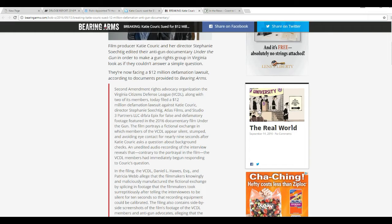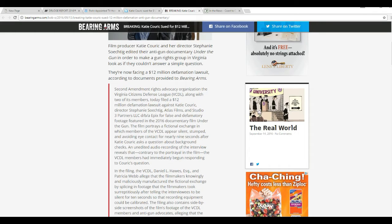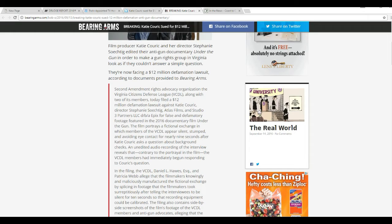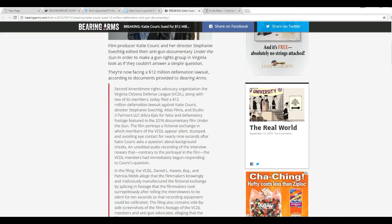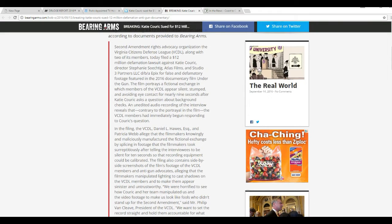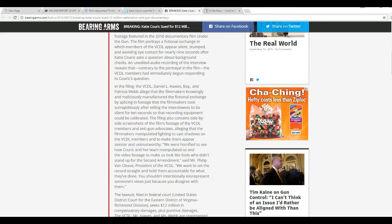The film portrays a fictional exchange in which members of the VCDL appear silent, stumped, and avoiding eye contact for nearly nine seconds after Katie Couric asked a question about background checks. An unedited audio recording reveals that the VCDL members had immediately begun responding to Couric's question. I remember that, I think I did a video on it.